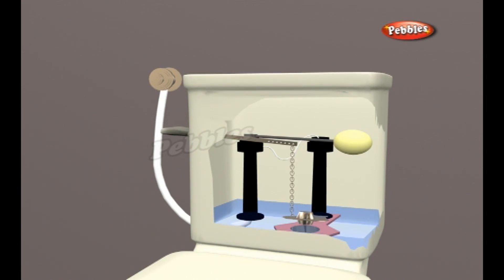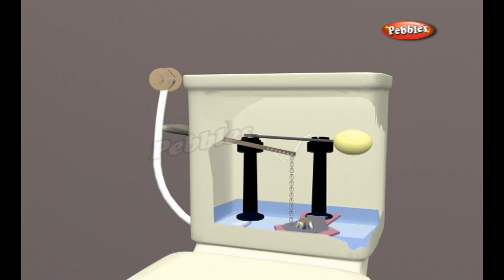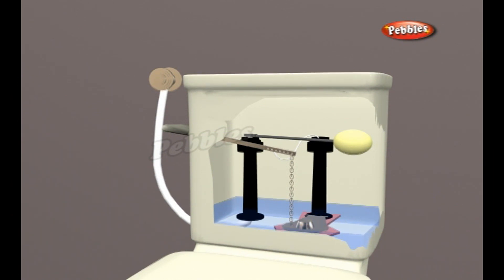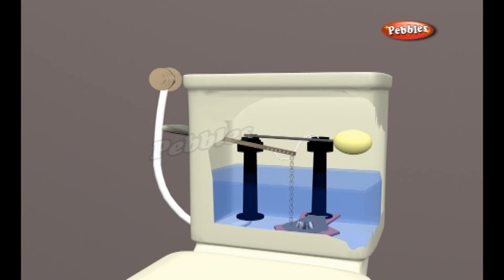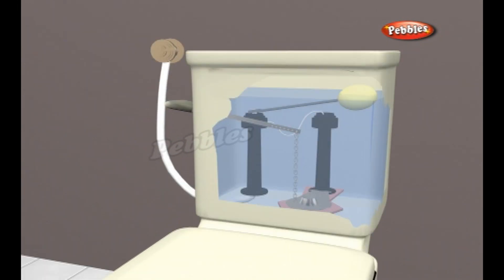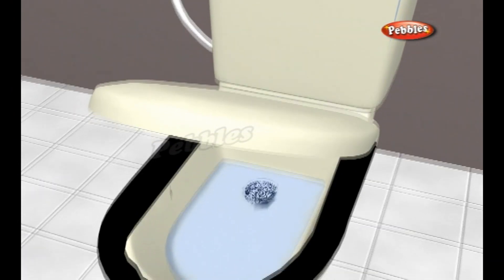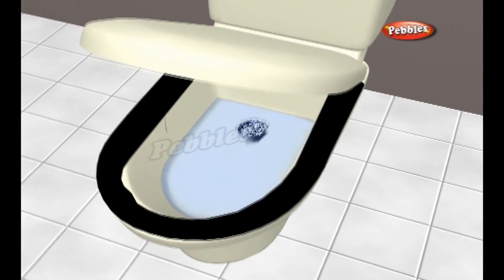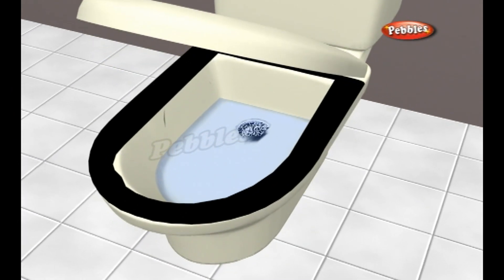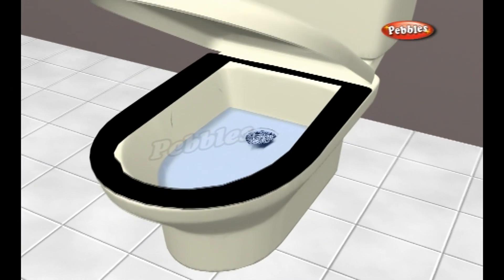The tank empties quite quickly and the float ball sinks to the bottom, meaning the float rod is no longer pressing against the valve, so water begins to flow into the tank, filling it up again.